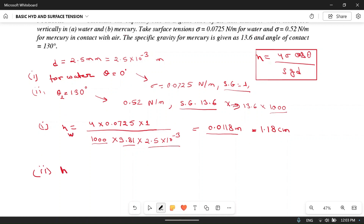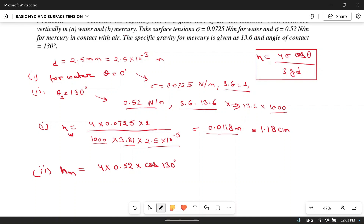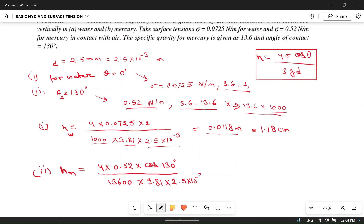For mercury: h_mercury = 4 × 0.52 × cos 130° / (13600 × 9.81 × 2.5 × 10⁻³). The density of mercury is 13.6 × 1000 = 13600 kg/m³ and the diameter is the same for both pipes. Calculating this gives h = −0.004 m, which equals −0.4 cm.